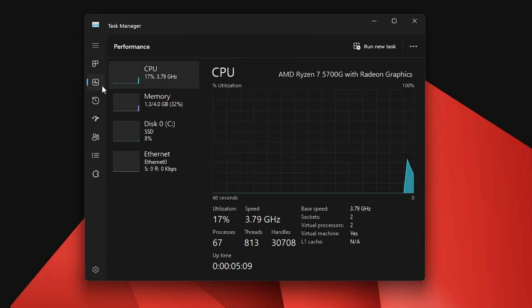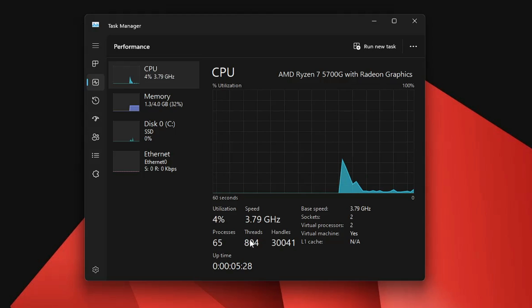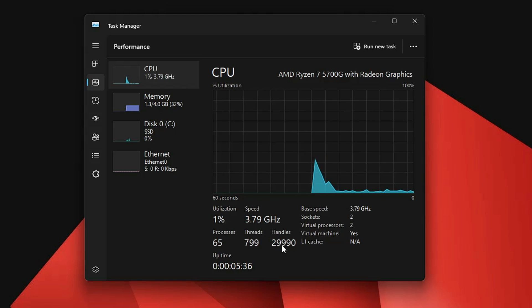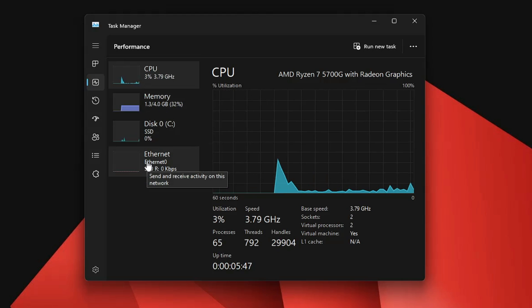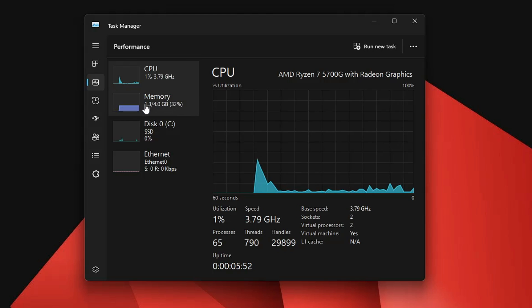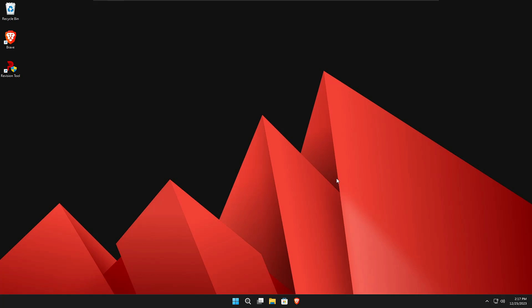Looking at performance in Task Manager, there is a huge difference. Processes have been reduced to more than half — from 140 on regular Windows 11 down to only 65. Threads dropped from around 1600 to only 800, and handles went from 60,000 down to only 30,000. CPU usage is only three to four percent and memory is only 30 percent, which is quite good if you're running a low-end PC with 4 gigabytes of RAM. You can enjoy gaming and run Windows 11 smoothly.